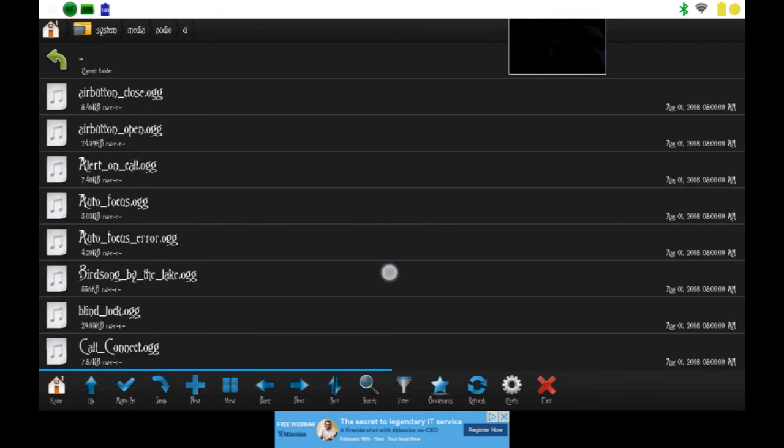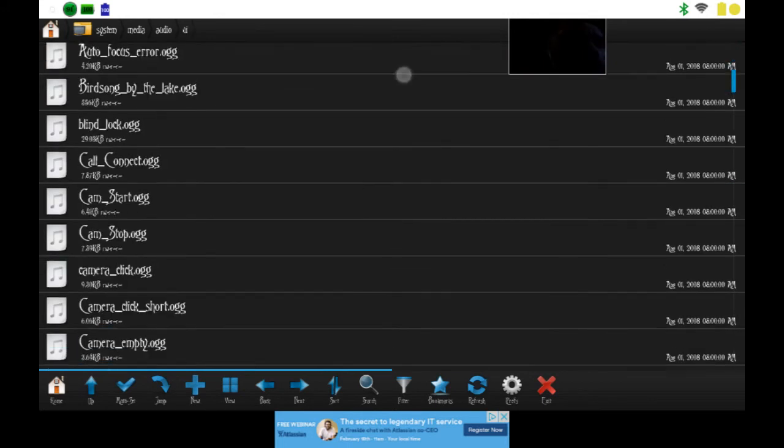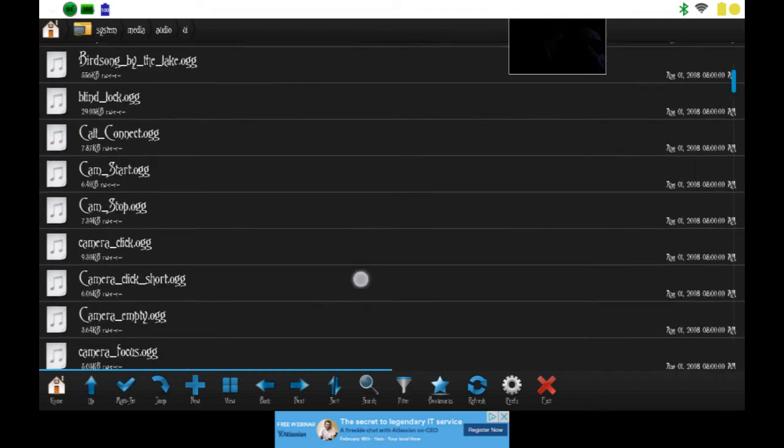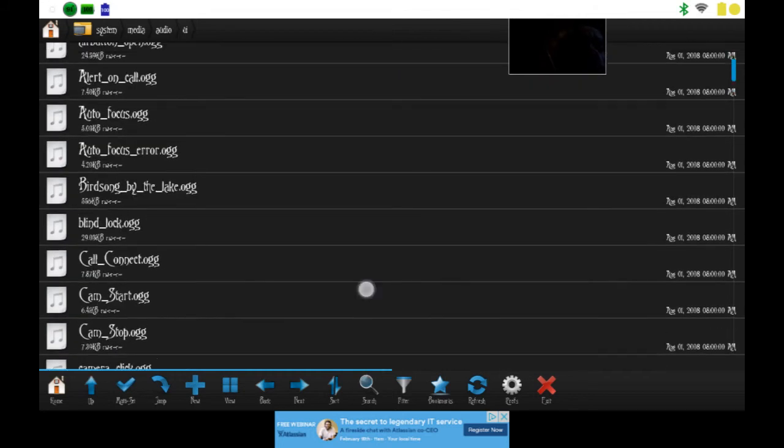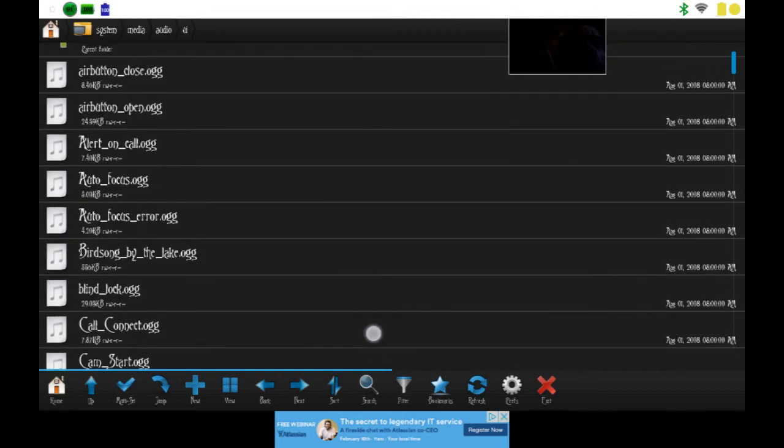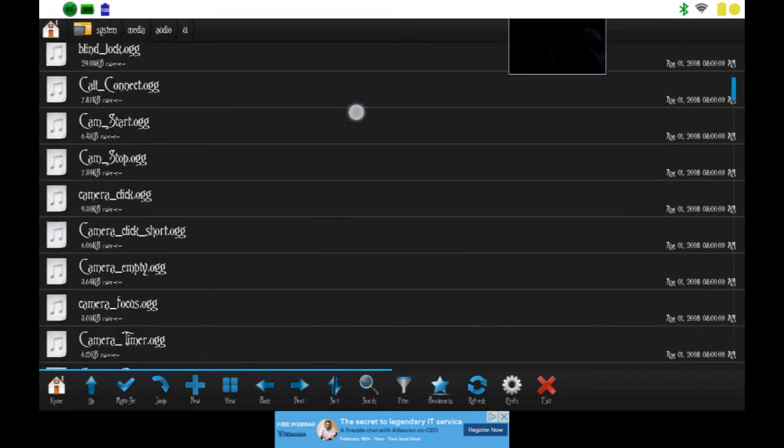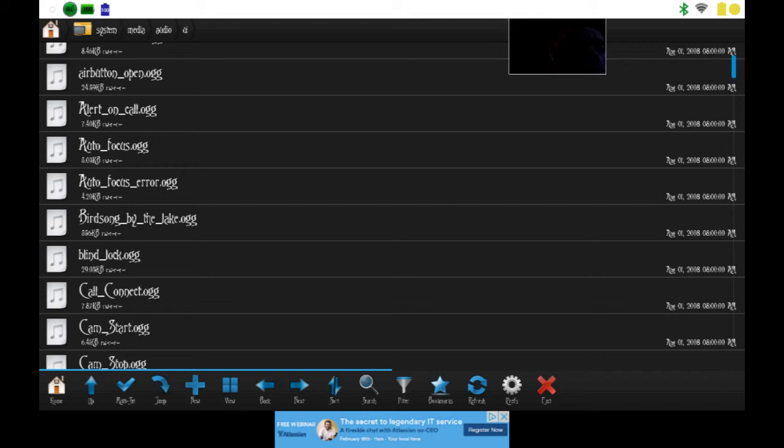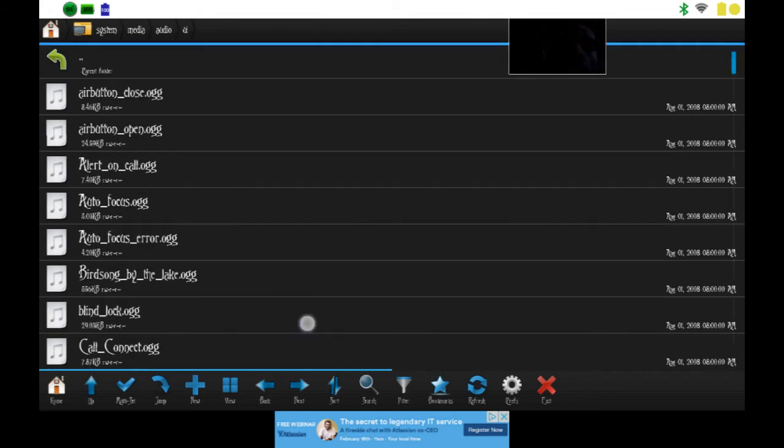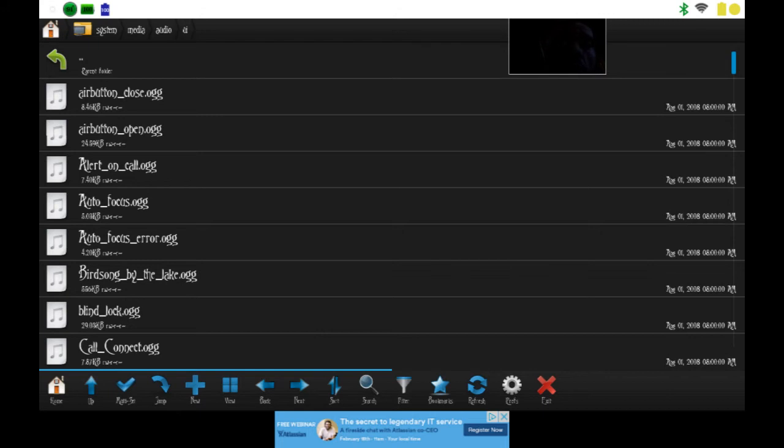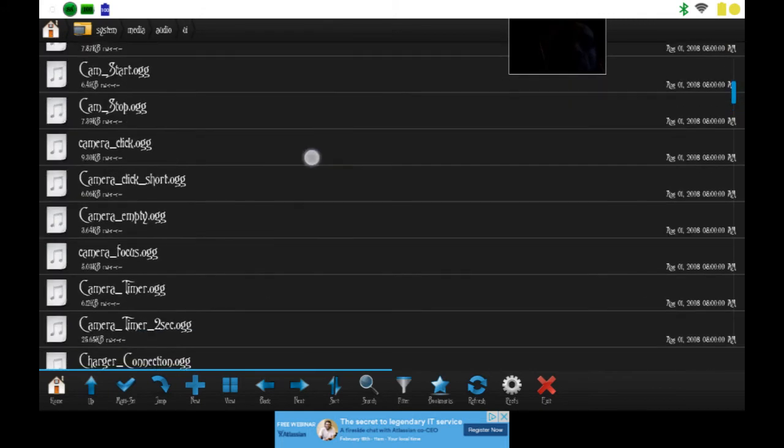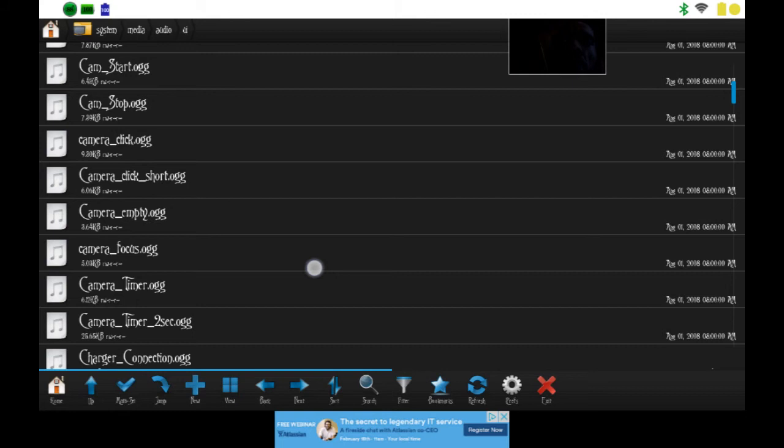Right here will allow you to change any of your UI sounds that you want. You want to make sure you back up the ones that are the default ones.